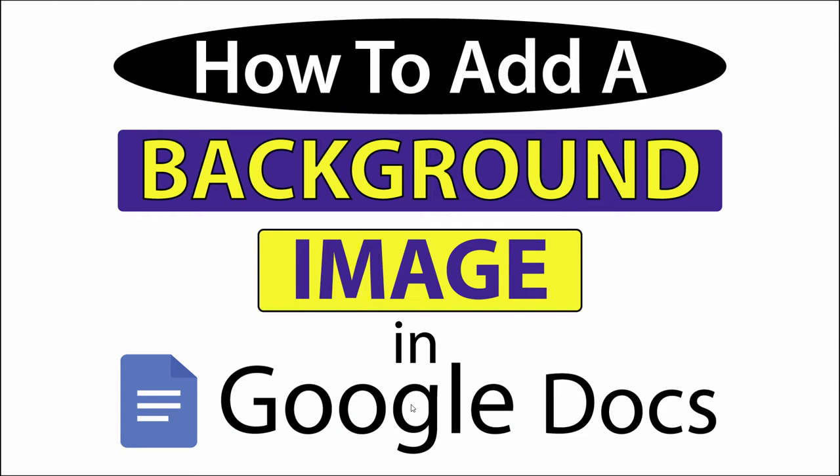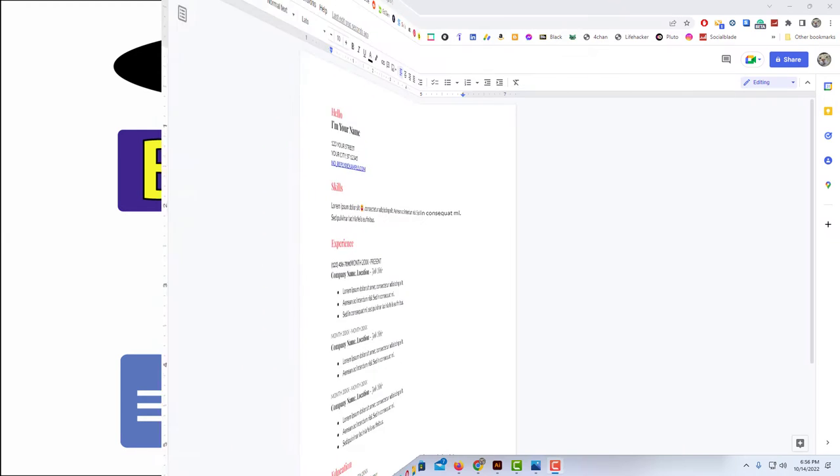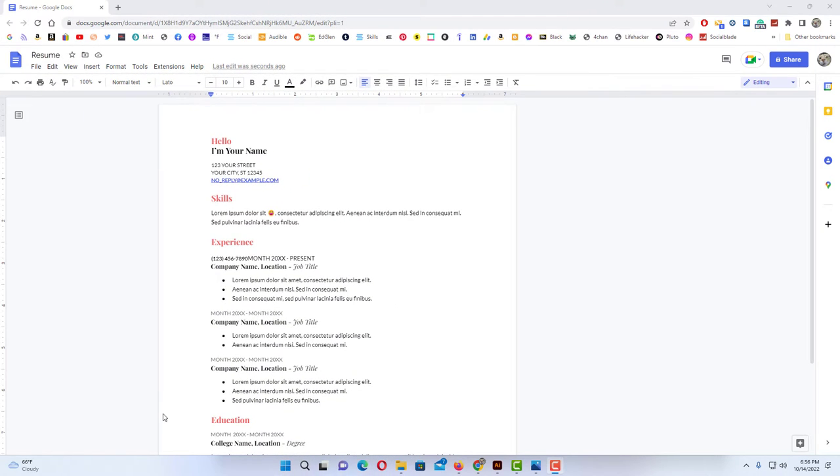This is going to be a video tutorial on how to add a background image in Google Docs. I will be using a desktop PC for this. Let me jump over to my browser here. Okay, I have an example project opened in Google Docs here.